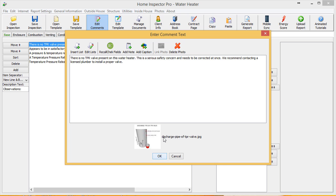It's very useful to make sure that you've named the file name something easy to find. Discharge pipe or TPR valve describes the comment. If you don't have it being very descriptive, it's a little harder to insert files later on.